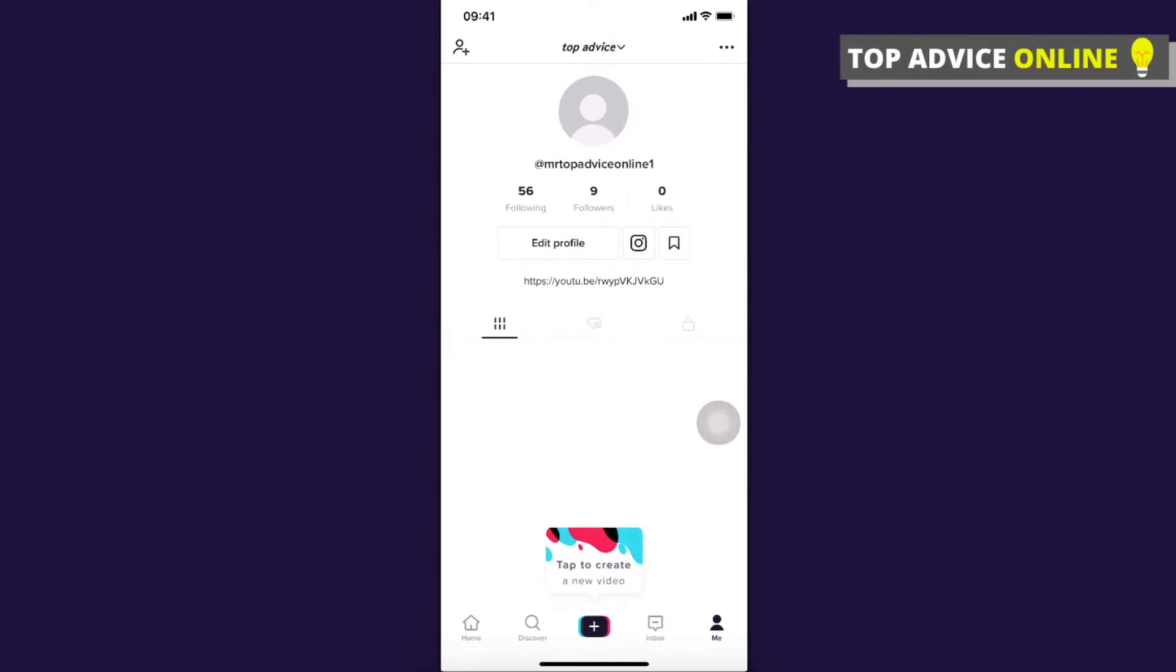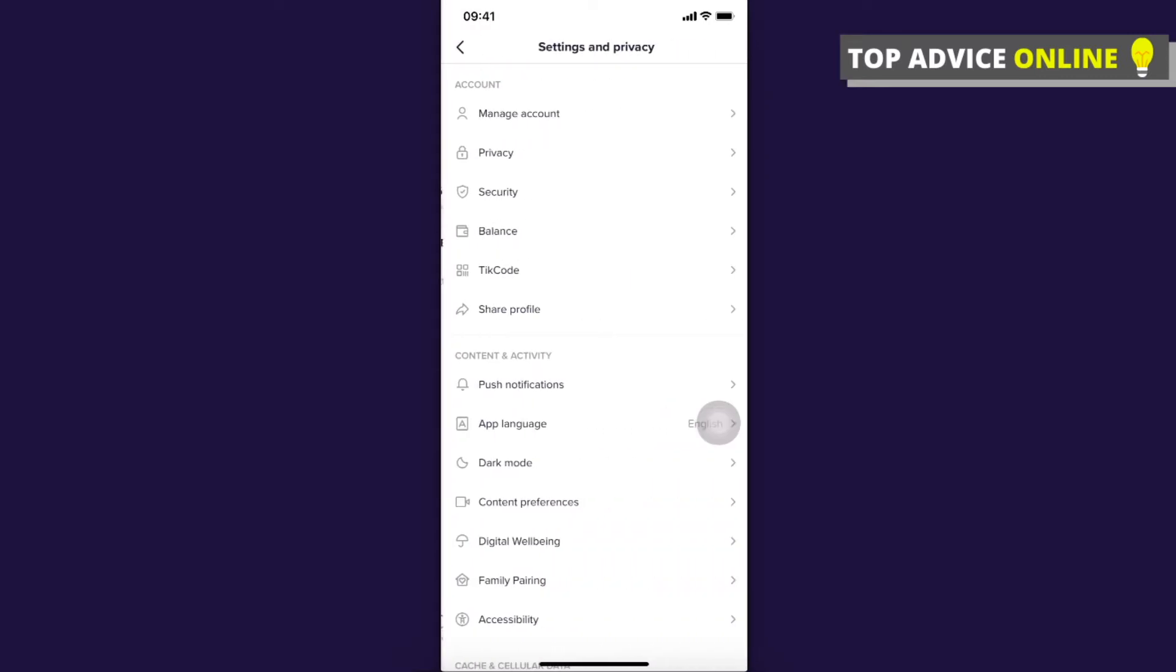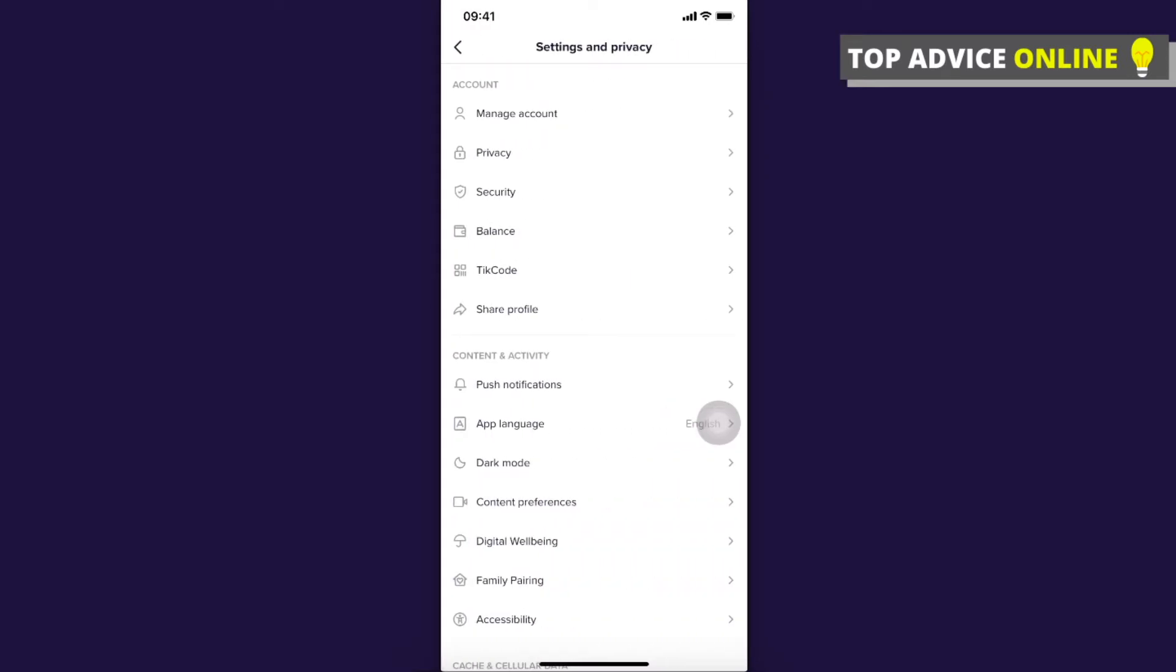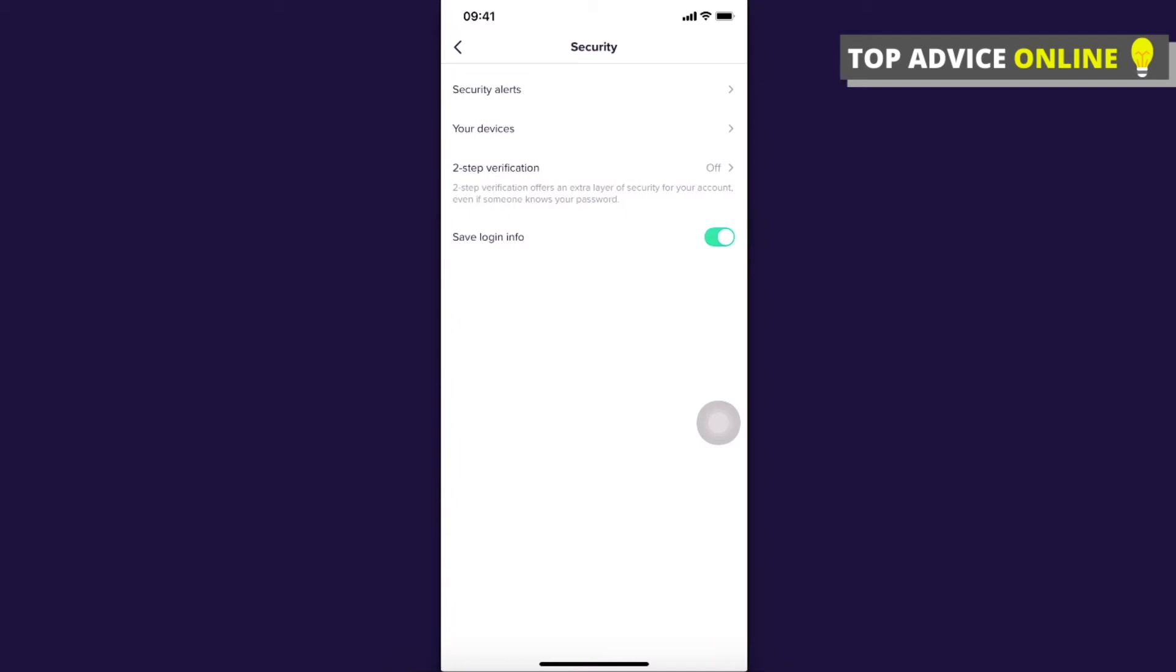And once you're here you need to click on three little dots that is on the top right corner and then you need to select security, the third option.